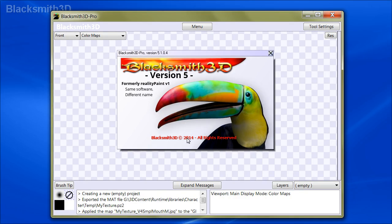Hello everyone. In this video we are going to show you how to import character files from Poser into Blacksmith 3D. We're going to do it two ways: one through a CR2 file import, another through an OBJ import.